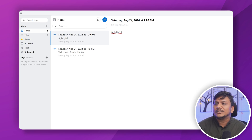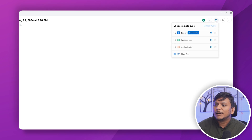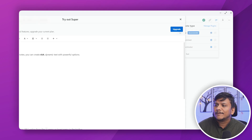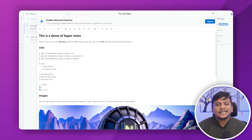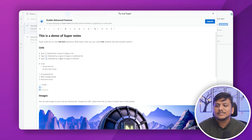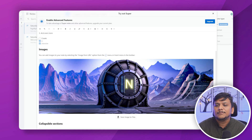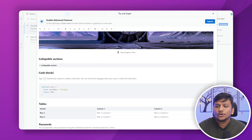If you want to use a rich text editor with more capability, you can press this button and click on 'Super.' Here you can see that if you upgrade, you'll get a Markdown text editor, a rich text editor, and many more features — for example, lists, checklists, images, collapsible sections, code blocks, and much more.